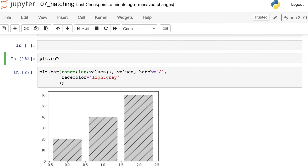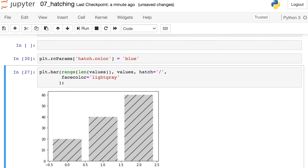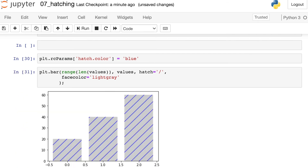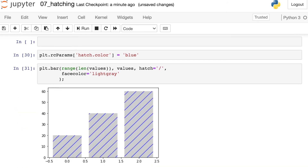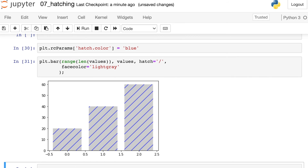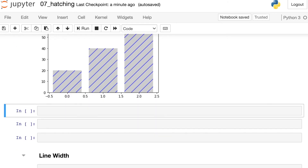I'll reference the pyplot module, reference the RC parameters, and then I'll be setting hatch.color equal to whatever color I'd like. Here let's set it to blue. This will actually update the color of all of the patterns on all of the figures I make after this. So now we have a nice blue diagonal line on each of those bars. The benefit of doing it this way — you'll see that we do not have an outline for these bars. We've only updated the color of the pattern itself.